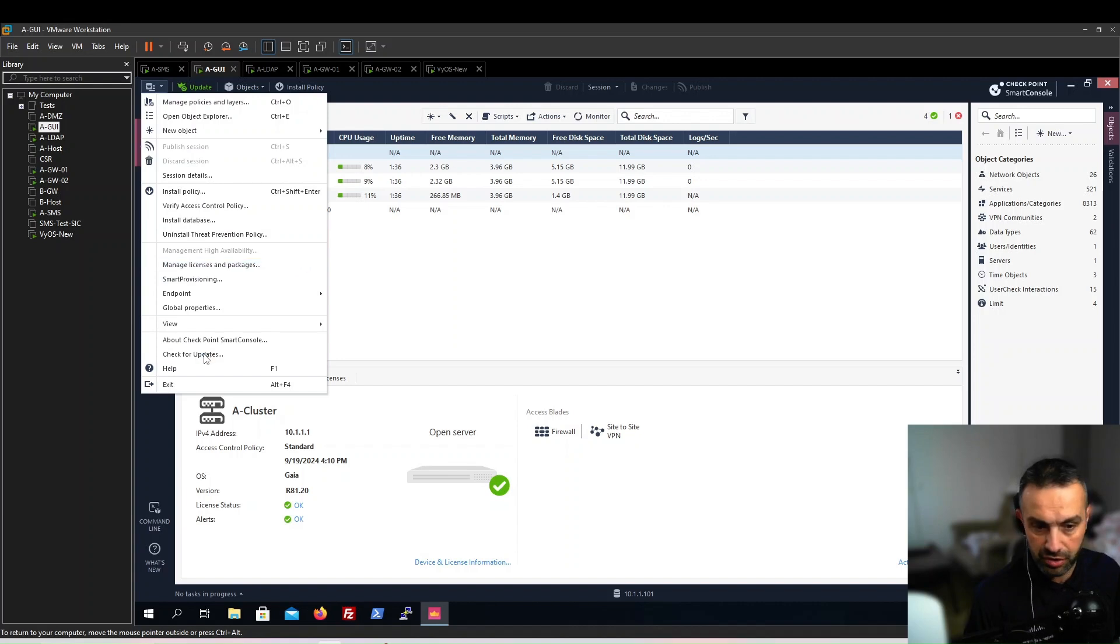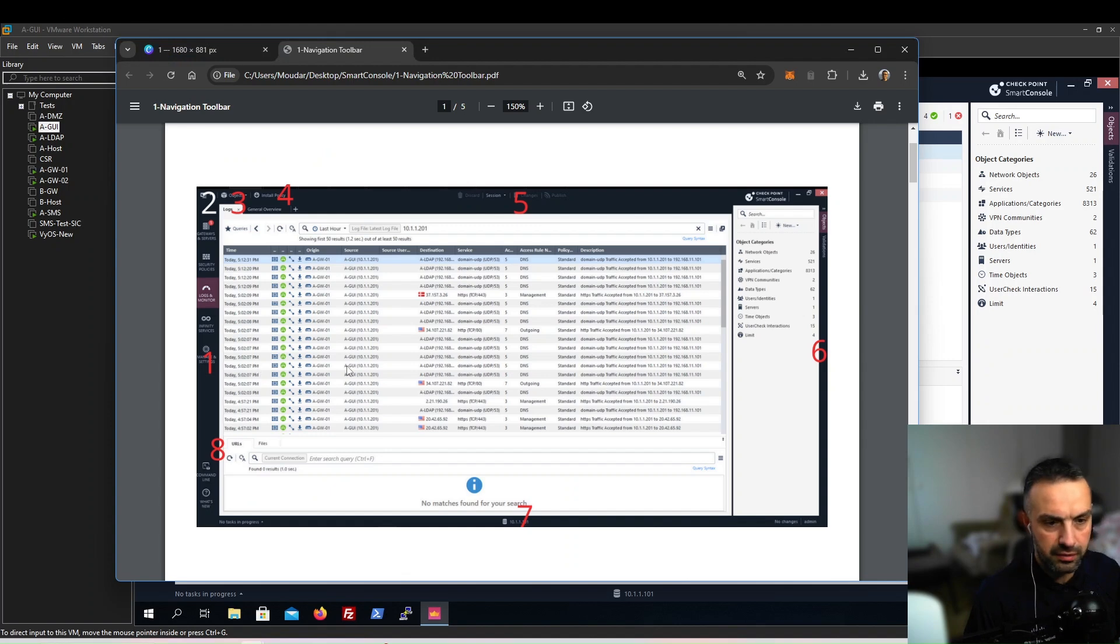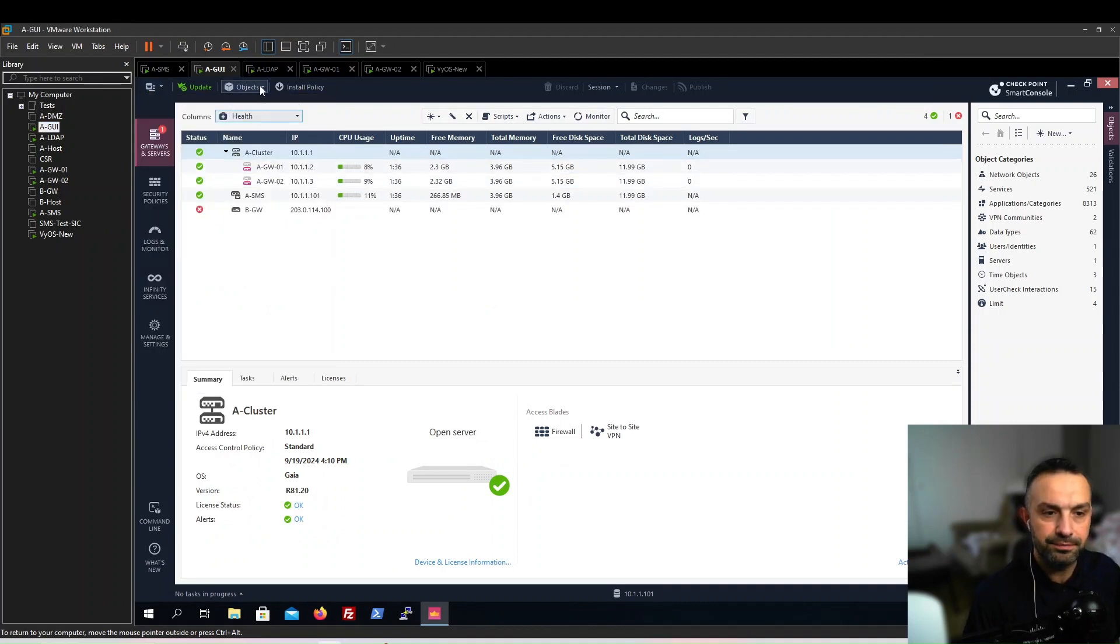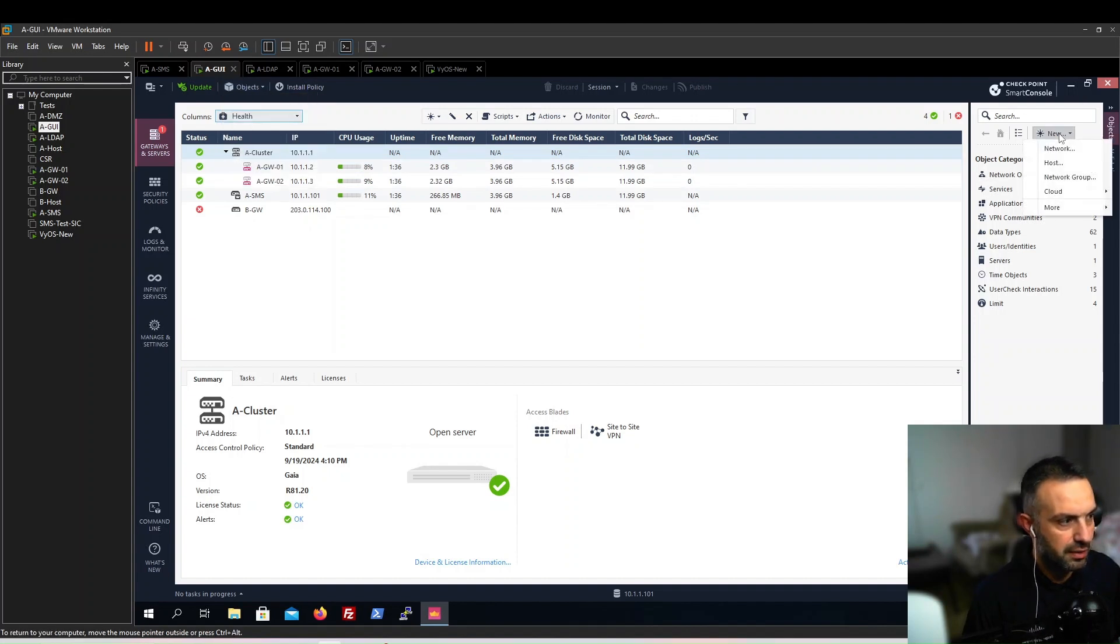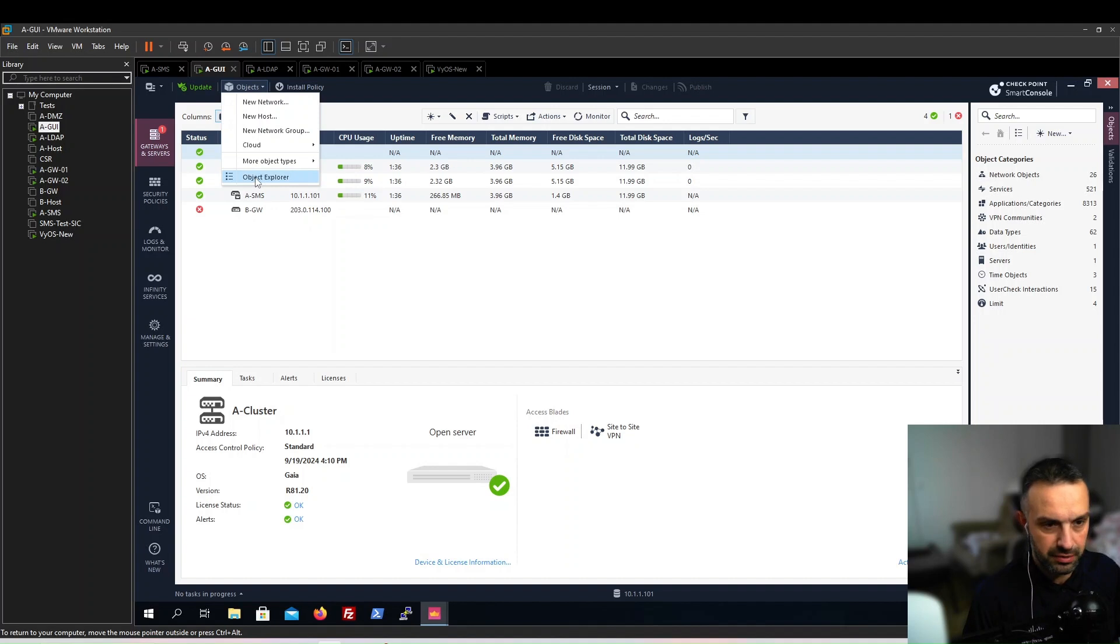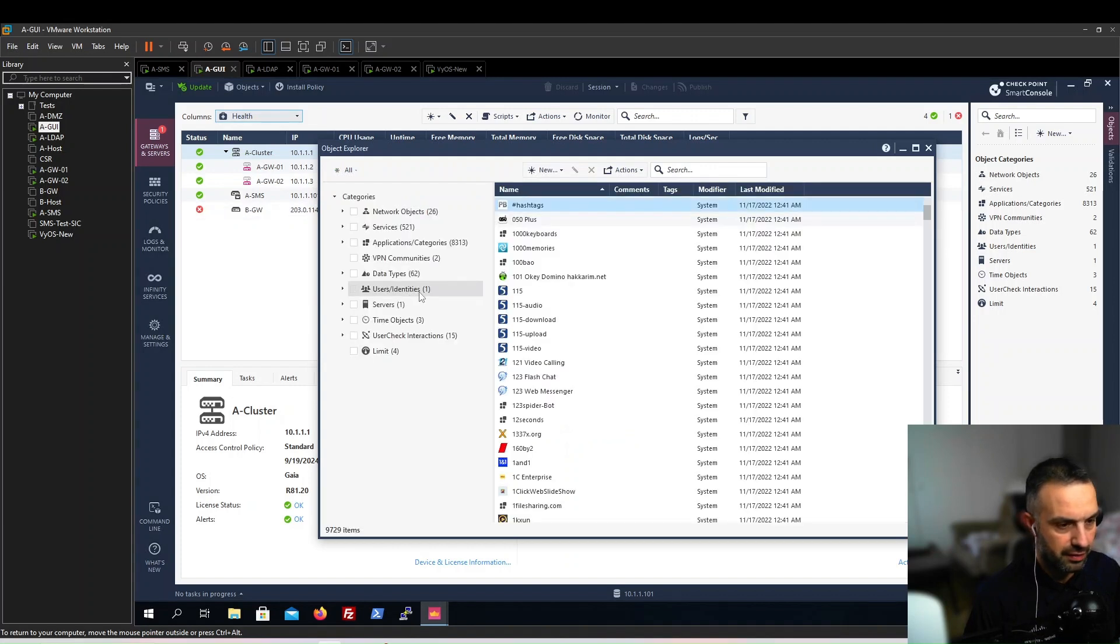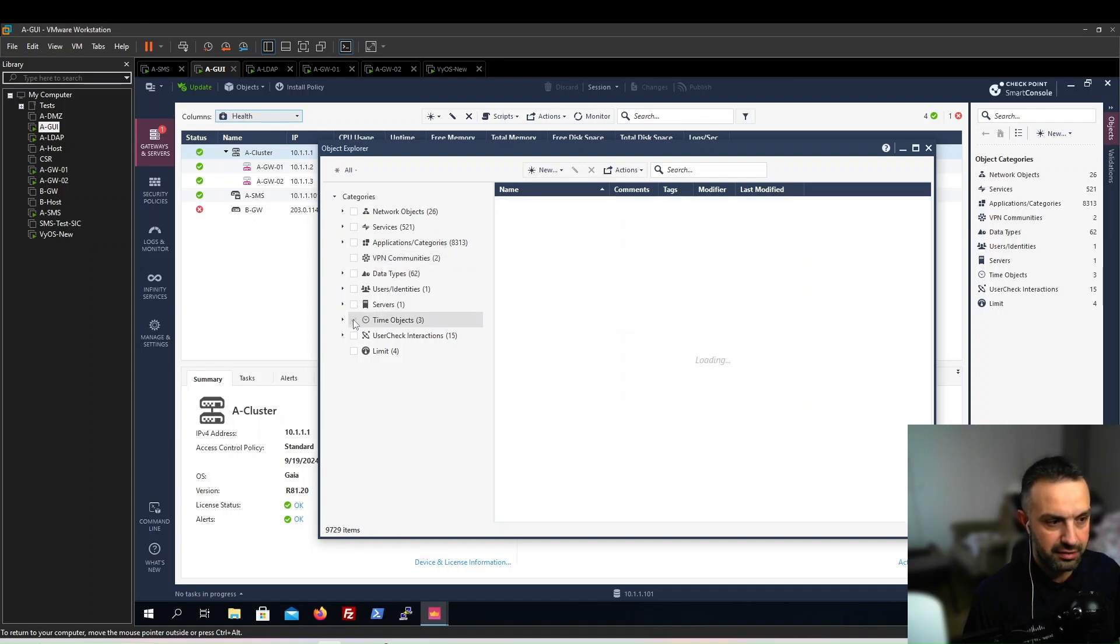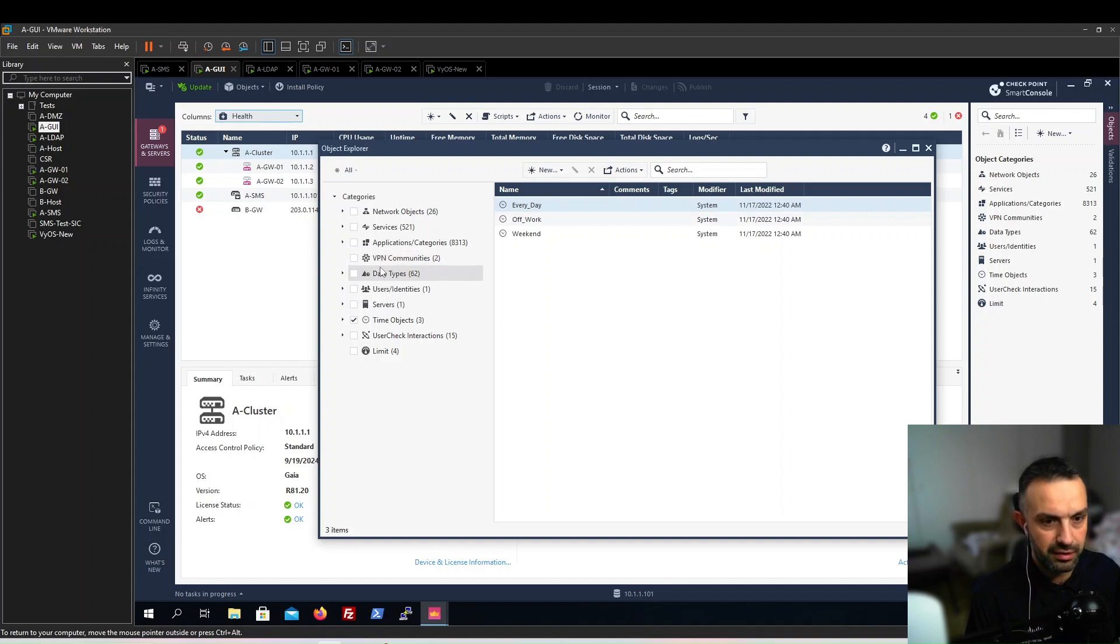Number three is the object menu. This is exactly the same as objects here if we click new. The only difference is that we can get to the object explorer here. For example, if we search for any object like time objects, you can see that we have three objects. Here we can search for all objects in our Smart Console.